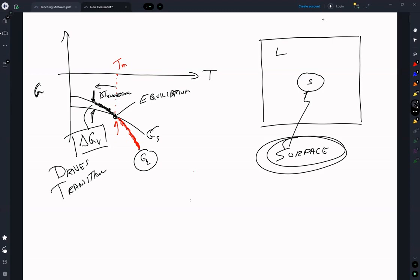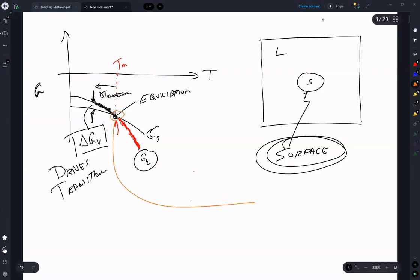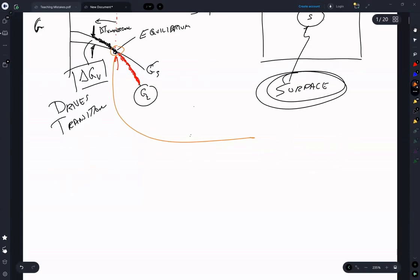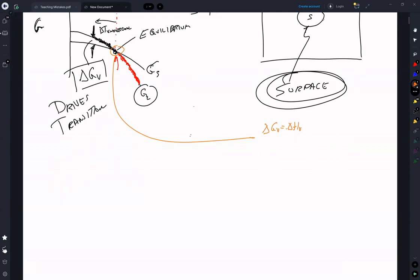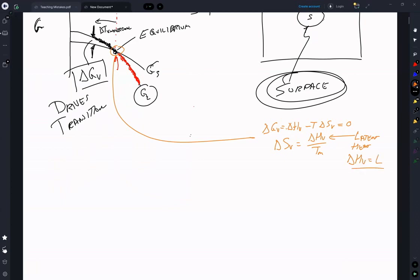To get an expression for that, we look at what's happening near equilibrium. ΔG_V equals ΔH_V minus T·ΔS_V. At equilibrium that equals zero, which lets us say ΔS_V equals ΔH_V over T. It's at equilibrium at the melting temperature, and remember, ΔH_V is our latent heat.